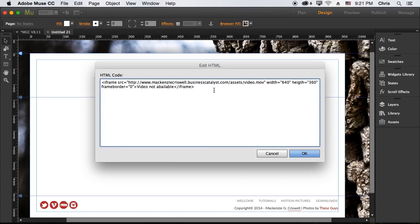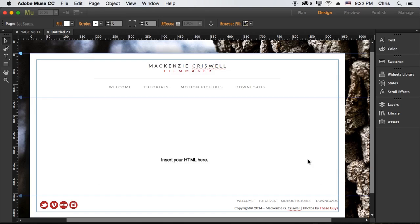So you don't have to remember writing all this. You just have to know where the videos are stored on sites hosted with Muse and Business Catalyst and then how to use that to link the video to your site. So if we go ahead and hit OK, it will load.